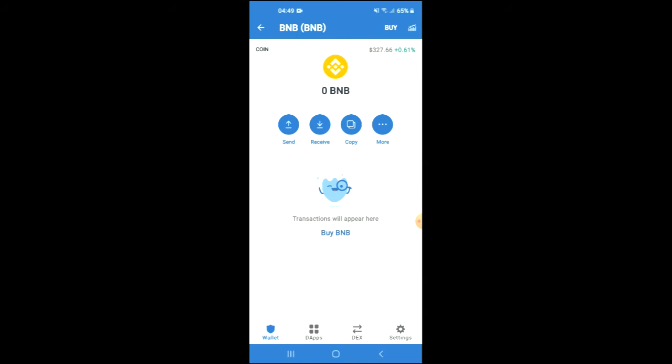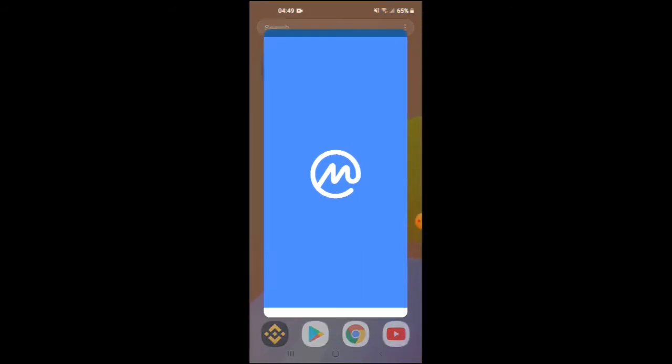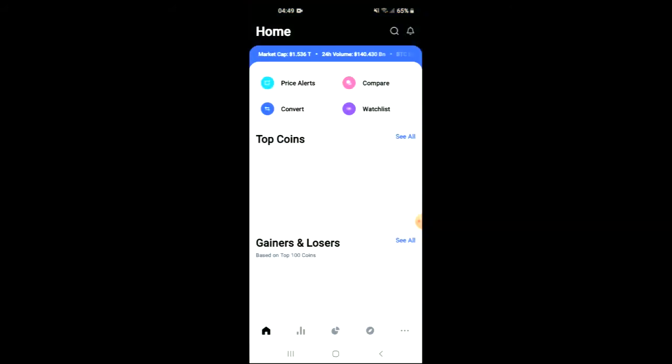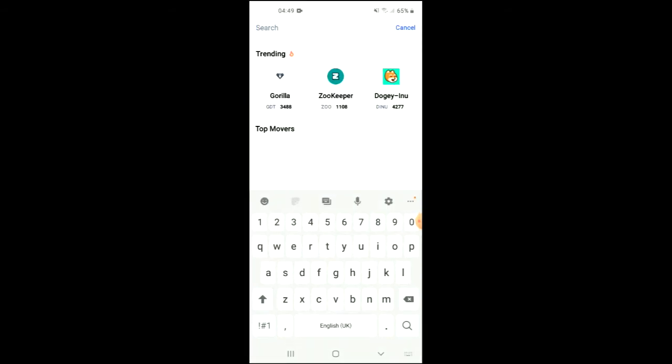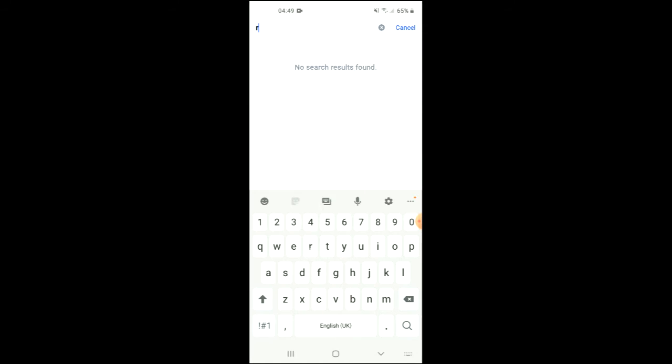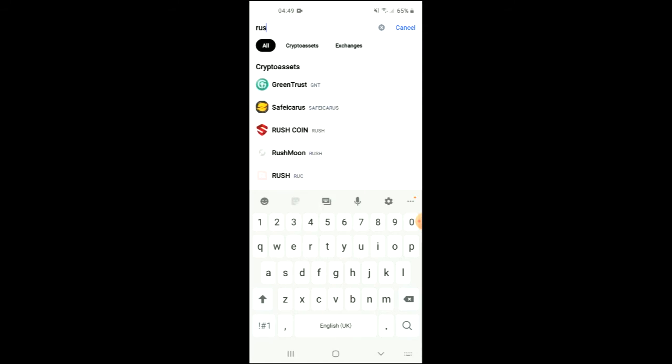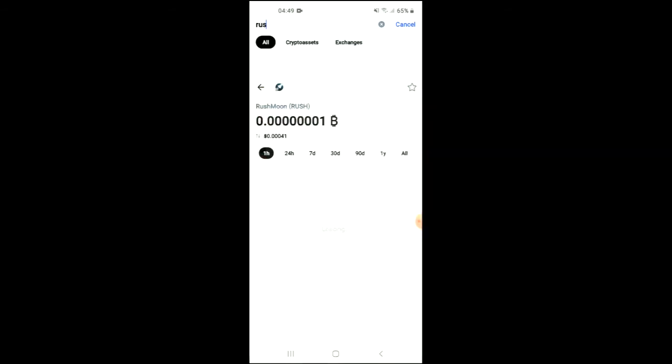After you have done your purchase, you're going to go into the CoinMarketCap app and you want to tap on the search icon beside the bell. From there you're going to search for Rush Moon. You can see it right here.